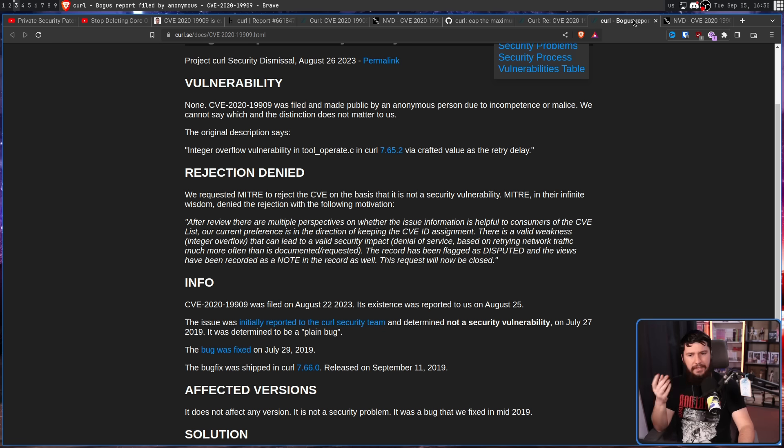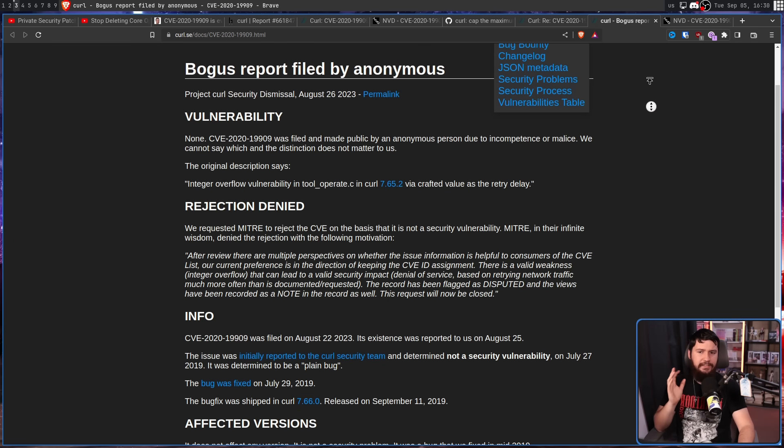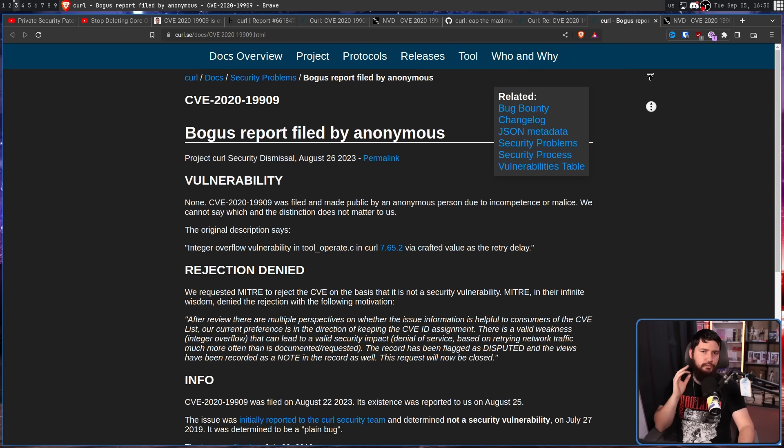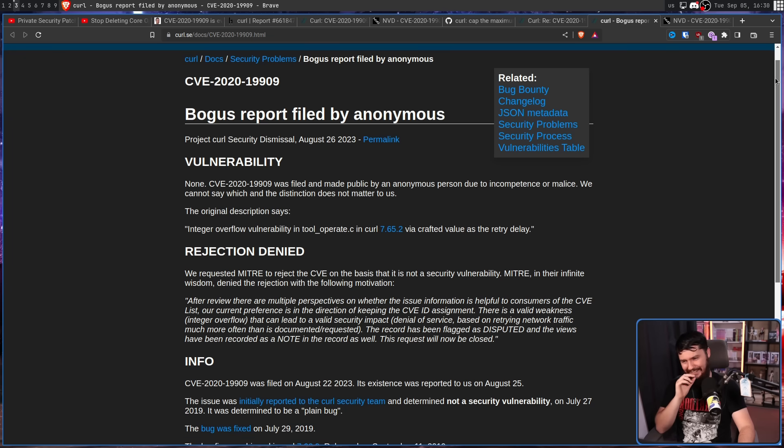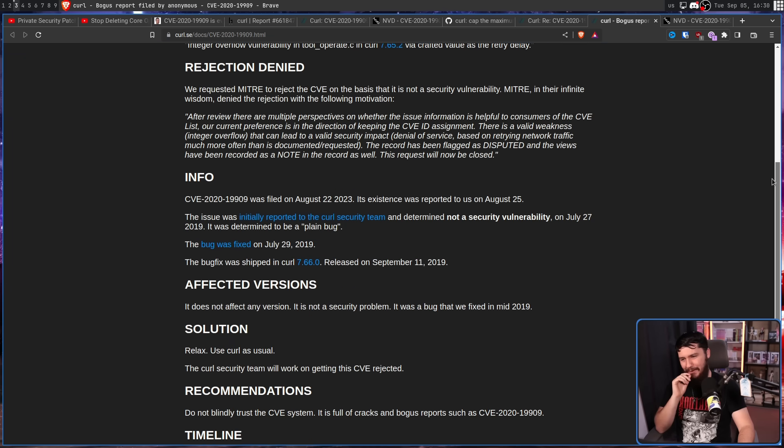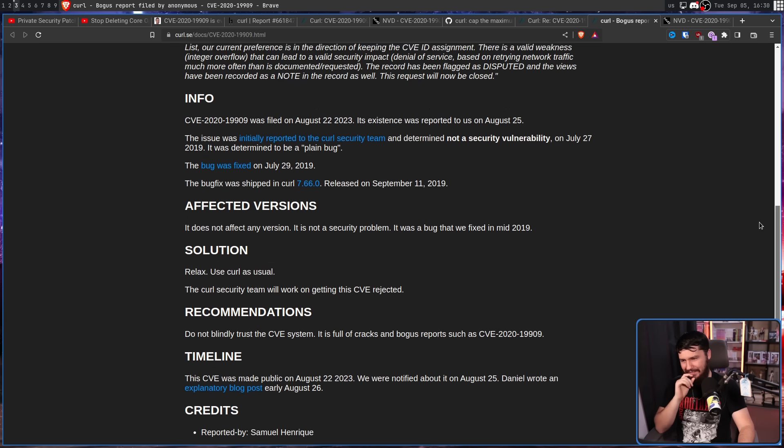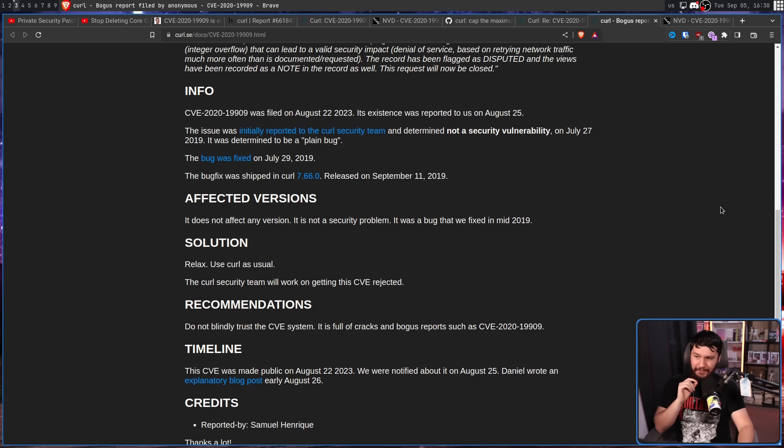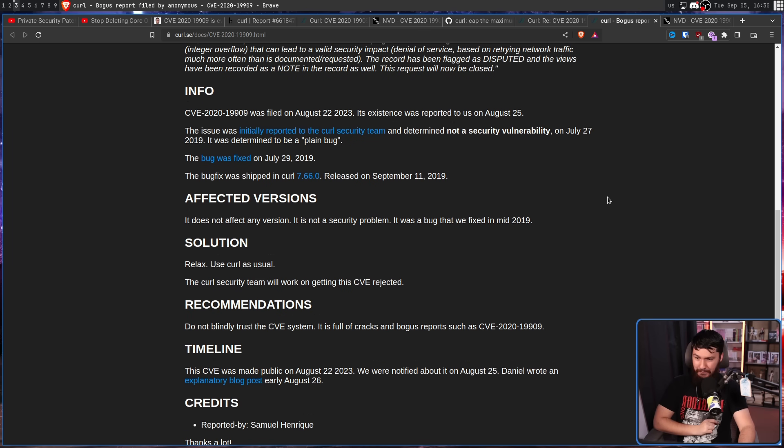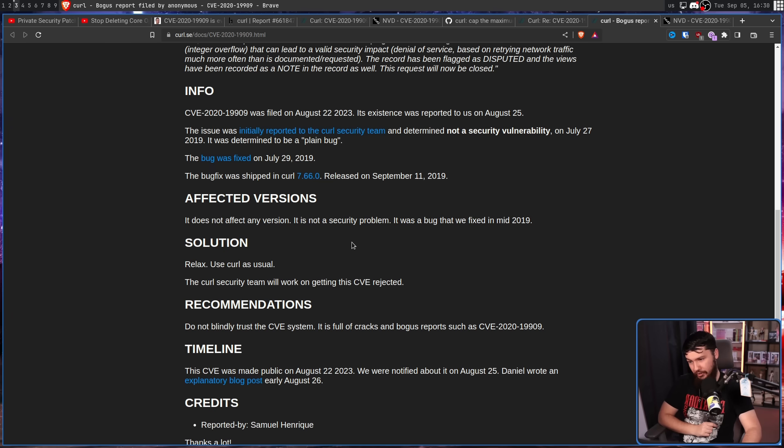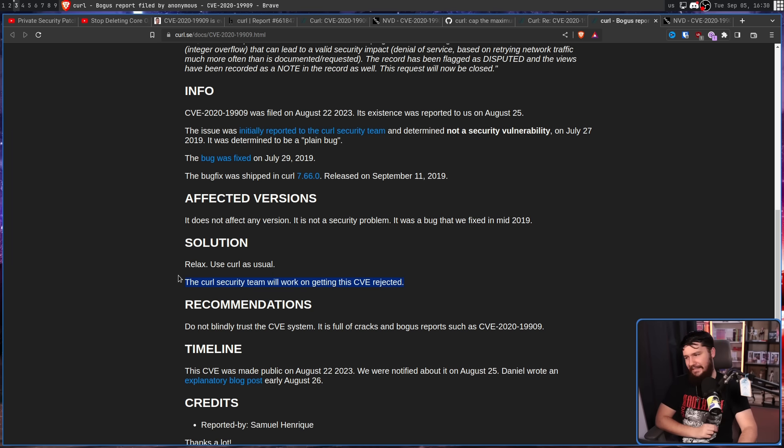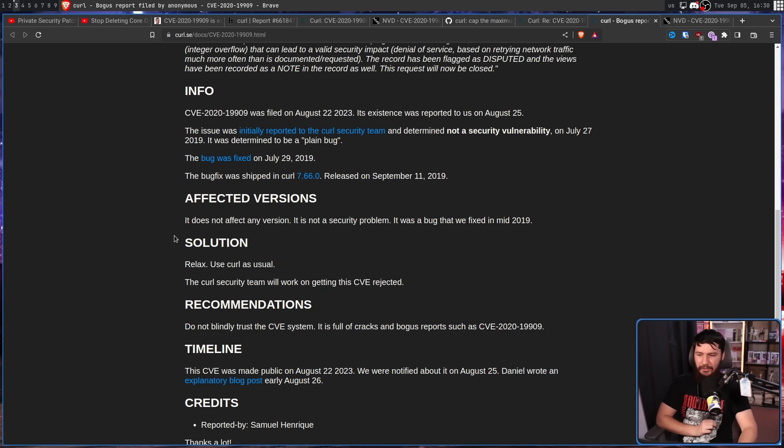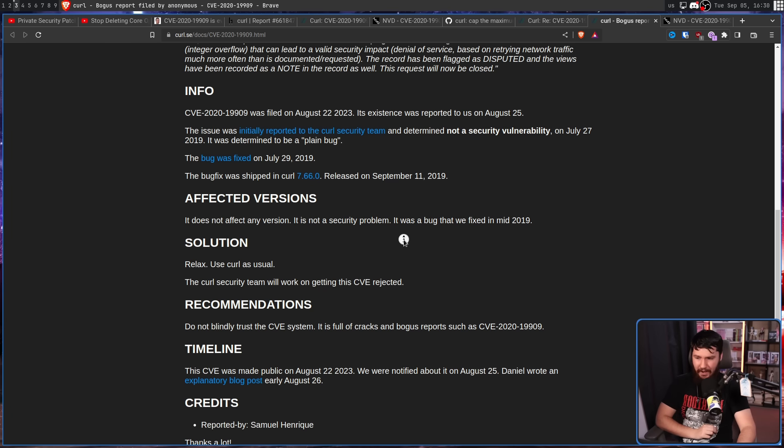Now that email that Daniel got - this is on Curl's own write-up about the issue. And this page is kind of hilarious. We have fun things like Affected Versions: It does not affect any version. It is not a security problem. It was a bug that we fixed in mid-2019. Solution: Relax. Use curl as usual. The curl security team will work on getting the CVE rejected. That's not gonna happen. Recommendations: Do not blindly trust the CVE system. It is full of cracks and bogus reports such as CVE-2020-19909.